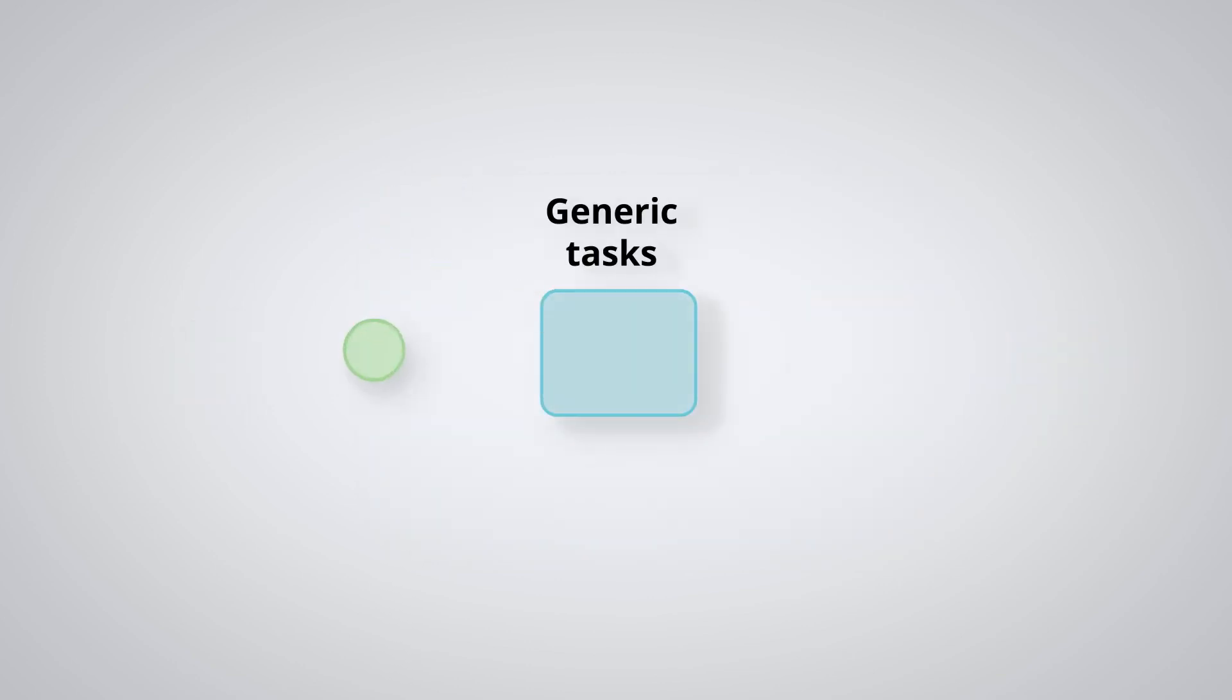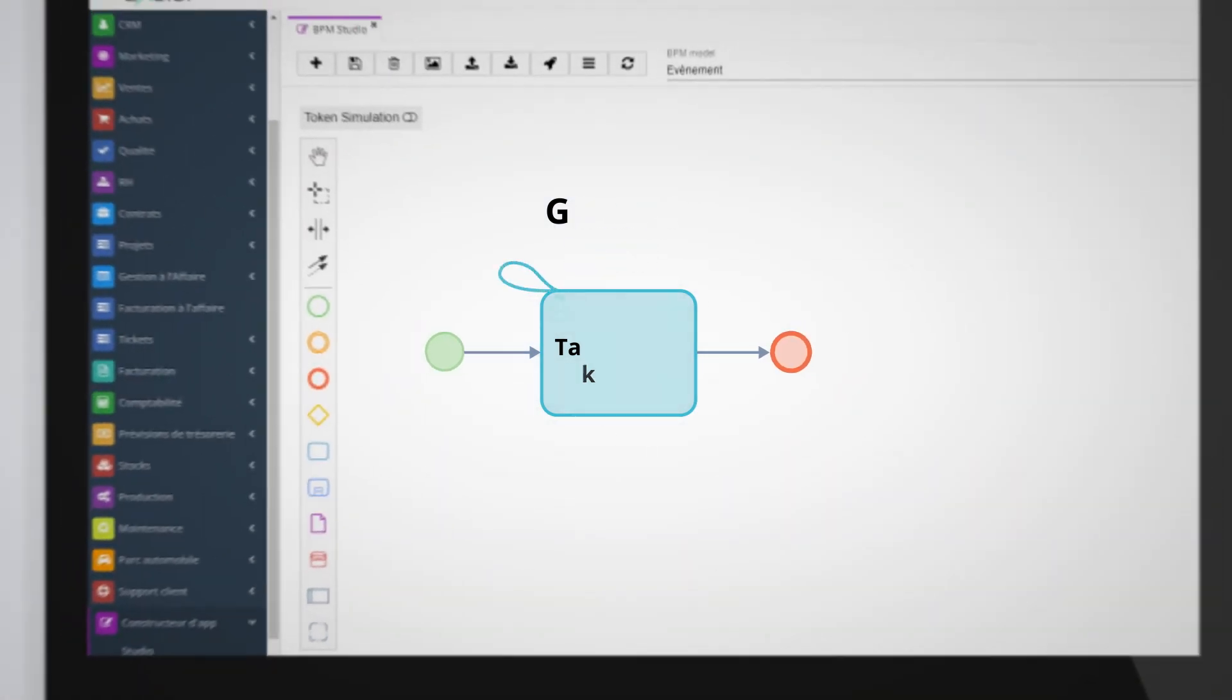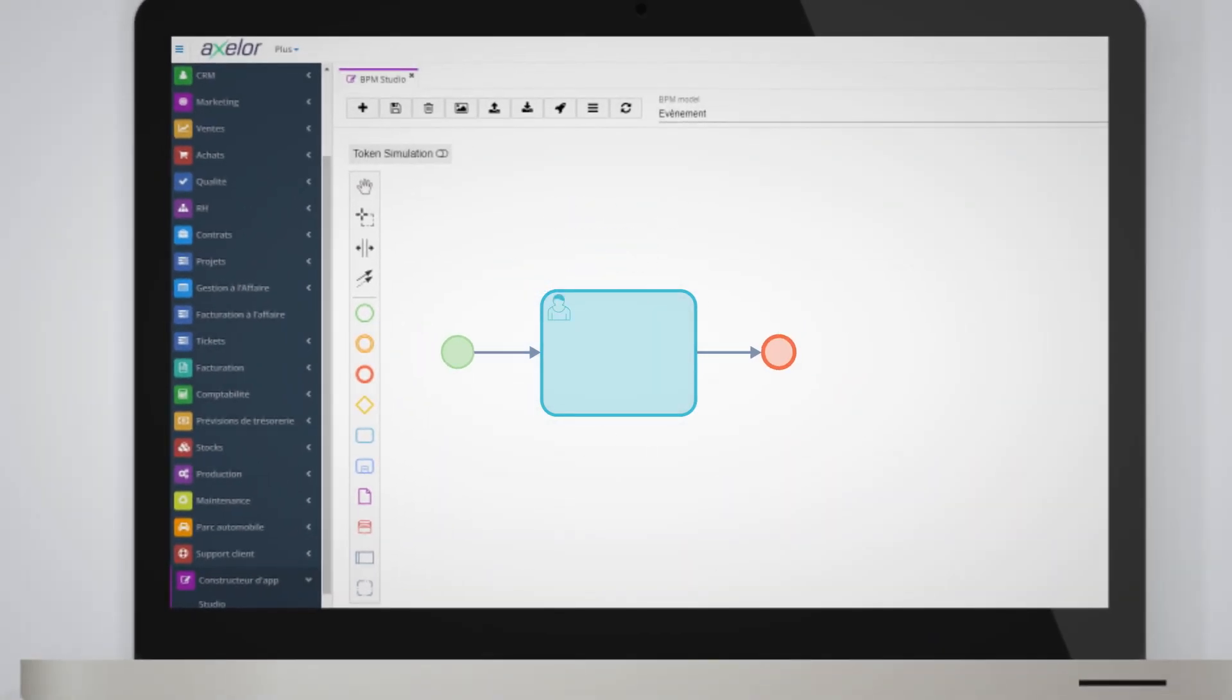The generic task. This is a task whose type is unknown. This allows you to focus on the process and the actions to be performed, regardless of the way in which the task will be performed. However, its type must still be specified if the process is to be implemented in computer terms.